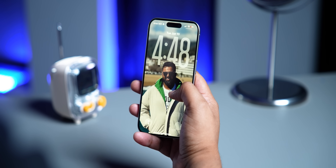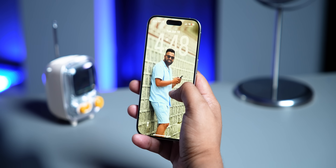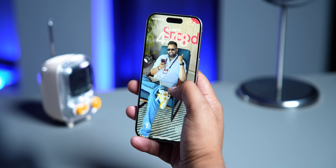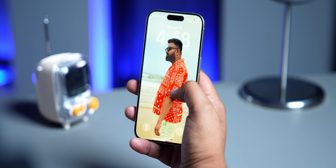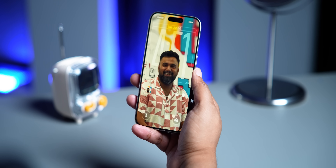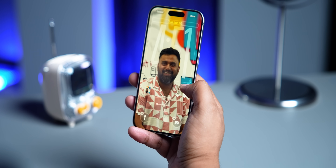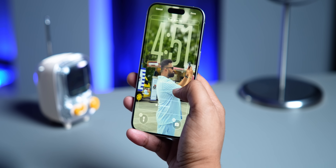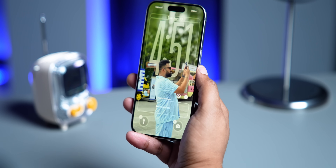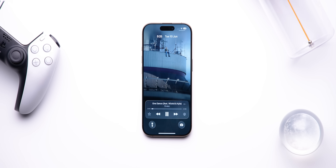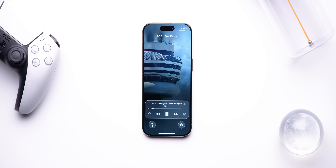iOS 26 also brings some very cool wallpaper features. When you use the photo shuffle option on the lock screen, the clock automatically adapts to the different wallpapers. You can also turn a regular photo into a spatial scene, which creates a crazy parallax effect — we've seen it in MIUI and other Android skins, but still very cool. There's also a new album art animation on the lock screen when you're playing music, which looks insane.